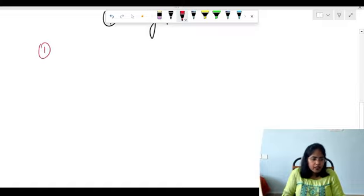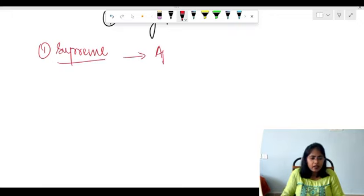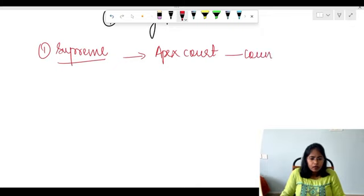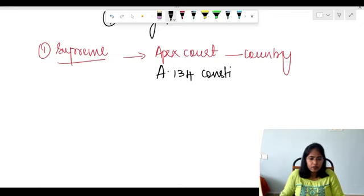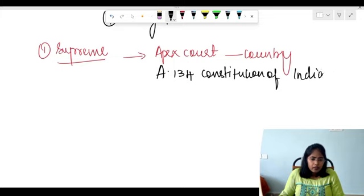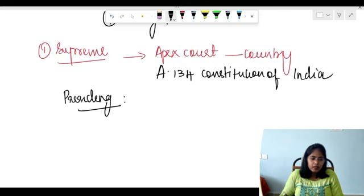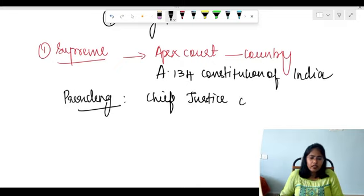The first one is the Supreme Court. As the name suggests, it is the highest court in the country — called the apex court. It is based on Article 134 of the Constitution of India. The presiding officer is the Chief Justice of India, who is appointed by the President of India.